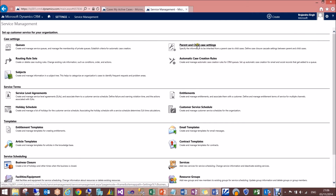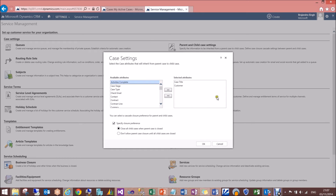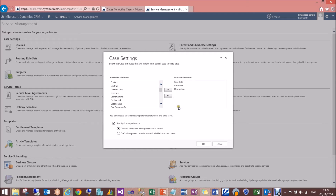When you click on that, a pop-up opens. The first section is inheritance — it defines what fields should be copied from the parent when a child case is created. It already has case origin and customer by default. I'm going to add Description and Subject as well, because the same problem is being discussed and routing of tickets in the queue depends on the subject.